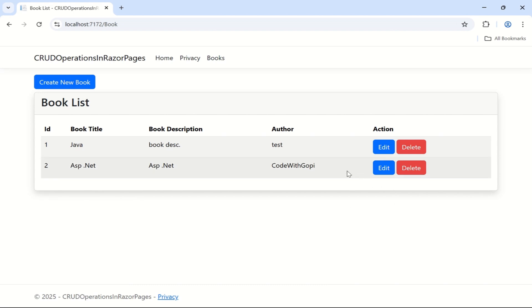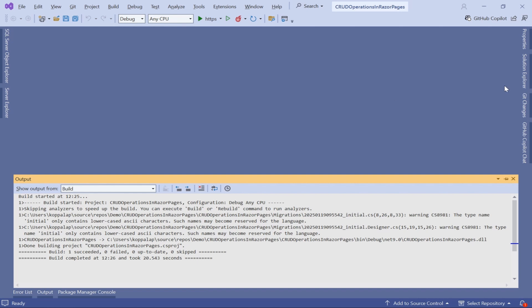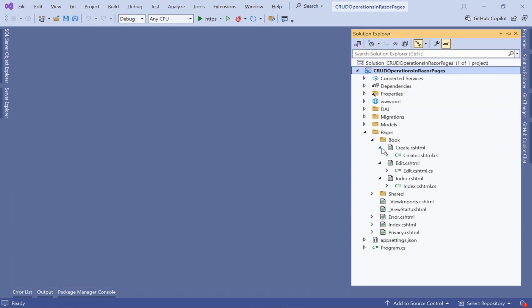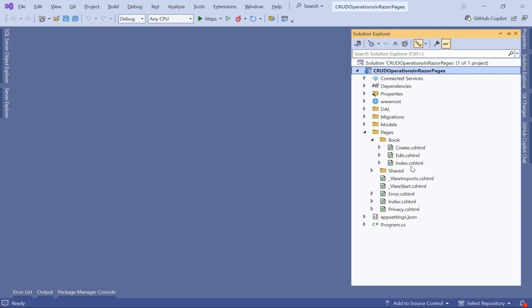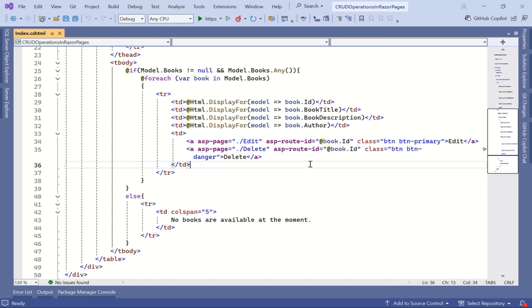I am going with the second approach. I don't want to implement a new page for this — whenever the user clicks the delete button I will show a JavaScript alert message, and once the user clicks OK we are going to delete that book from the database. Let me close this and go to the Solution Explorer. Here we have the different pages: the Index page where we show the book list, the Create page where we create a new book, and the Edit page. Let me go to the Index .cshtml page where we are going to implement the delete functionality.